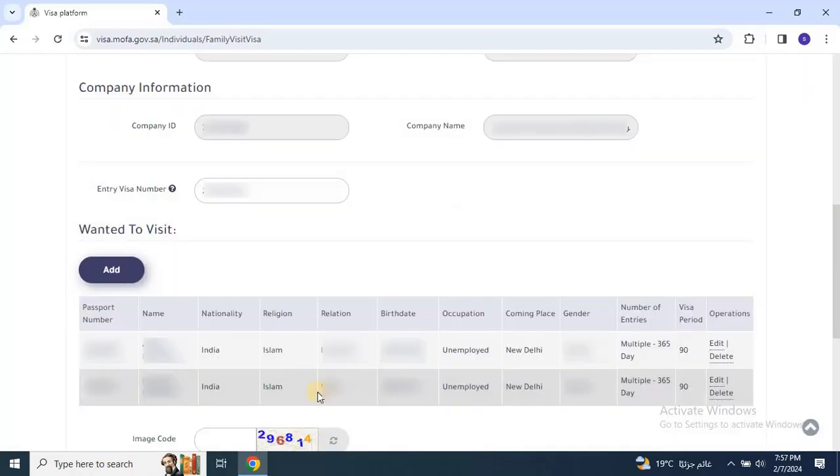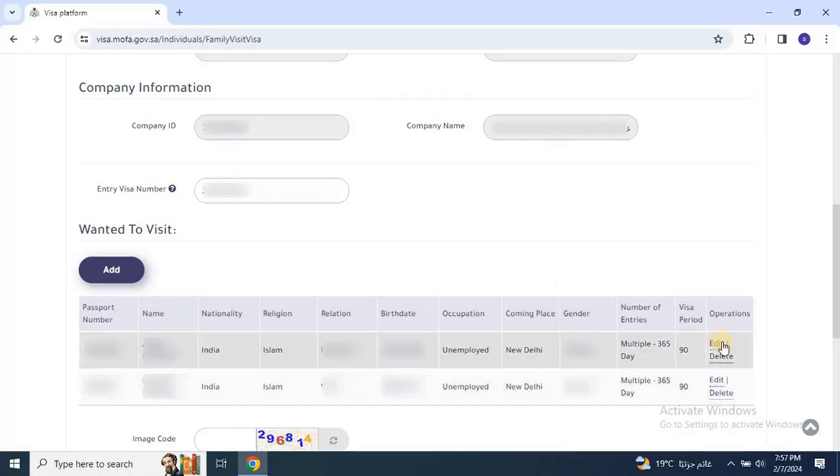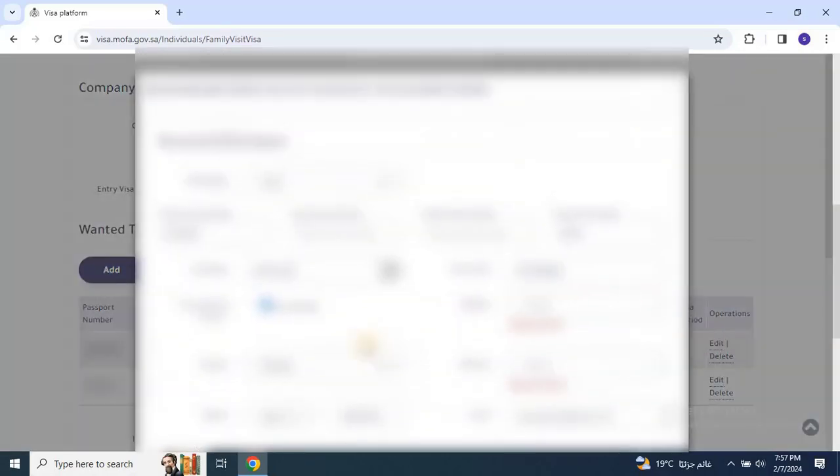After you click on add all the applications, you will see a list on your screen. If you need to make any changes, click on edit. To remove an application, click on delete.